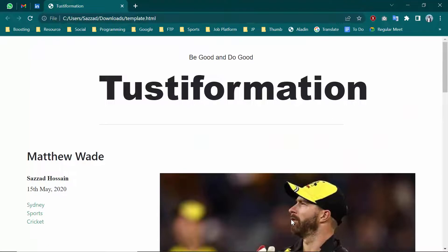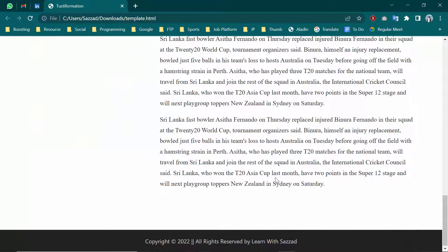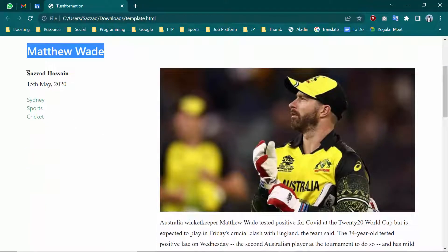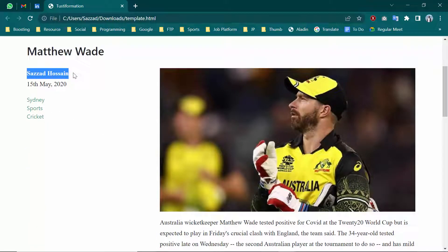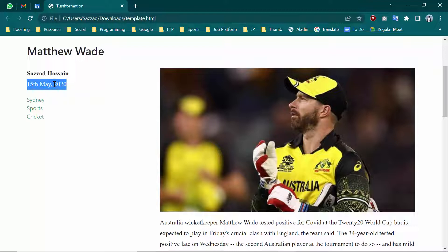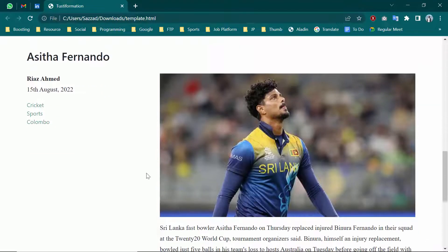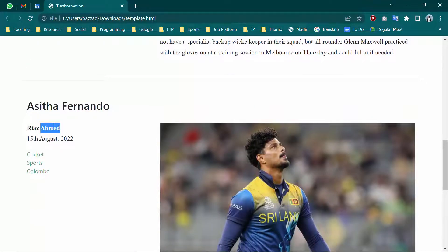As you can see, there is a site tag and there is a title. There are some posts shown here — this is the post title, this is the author name, this is the post image, this is the date of the published post, and there are some tags and some content.